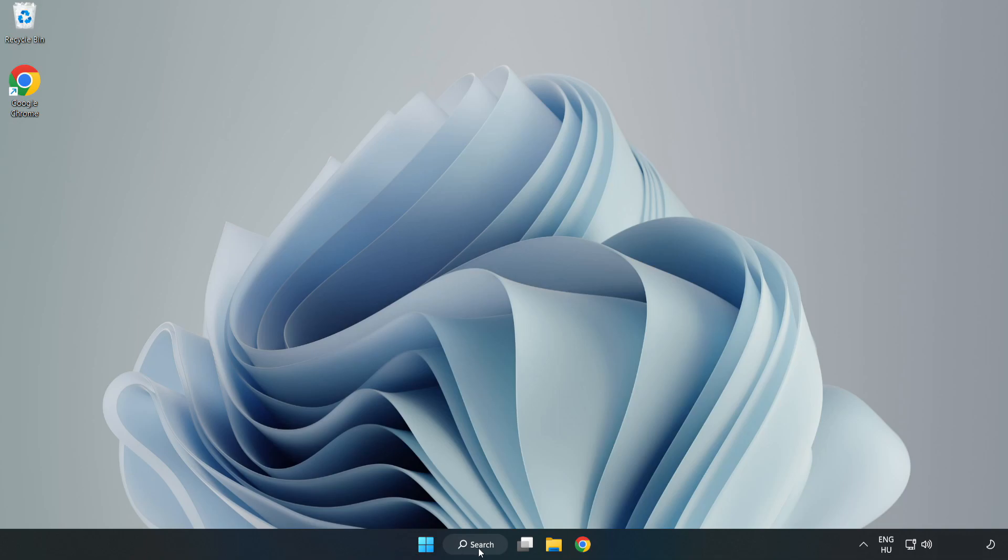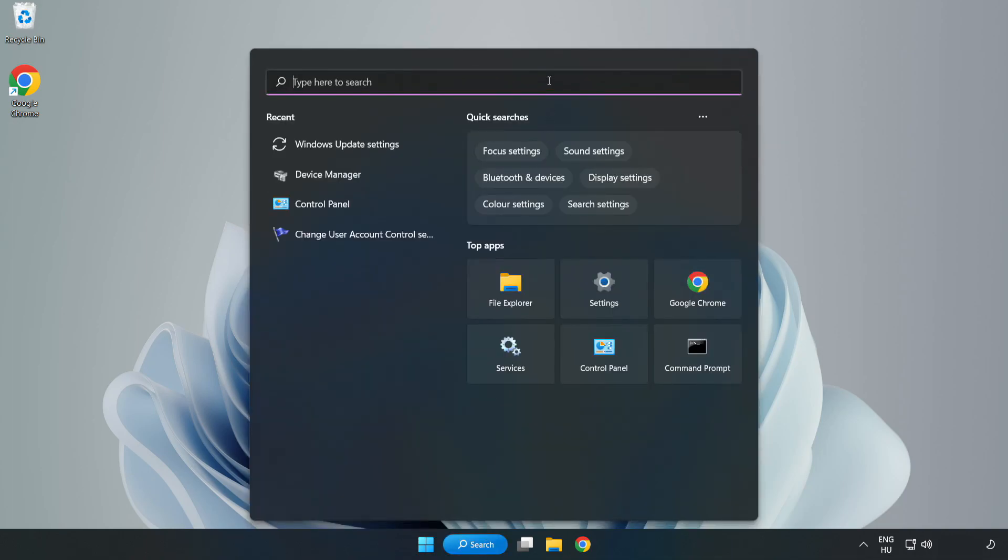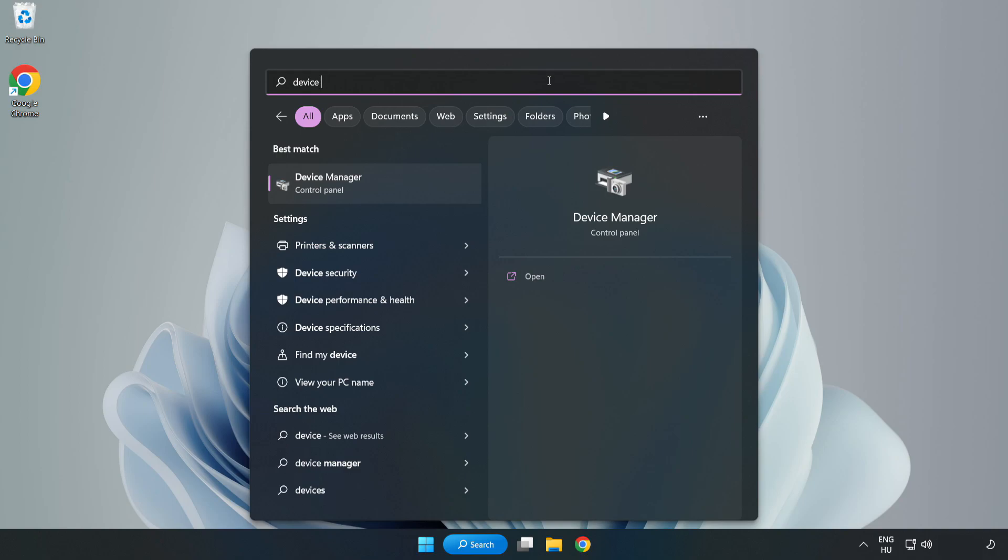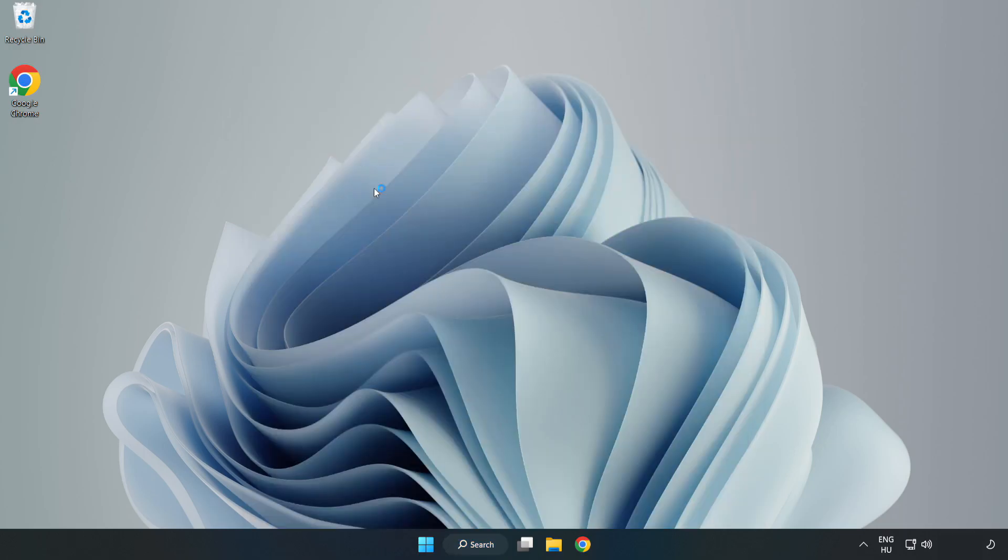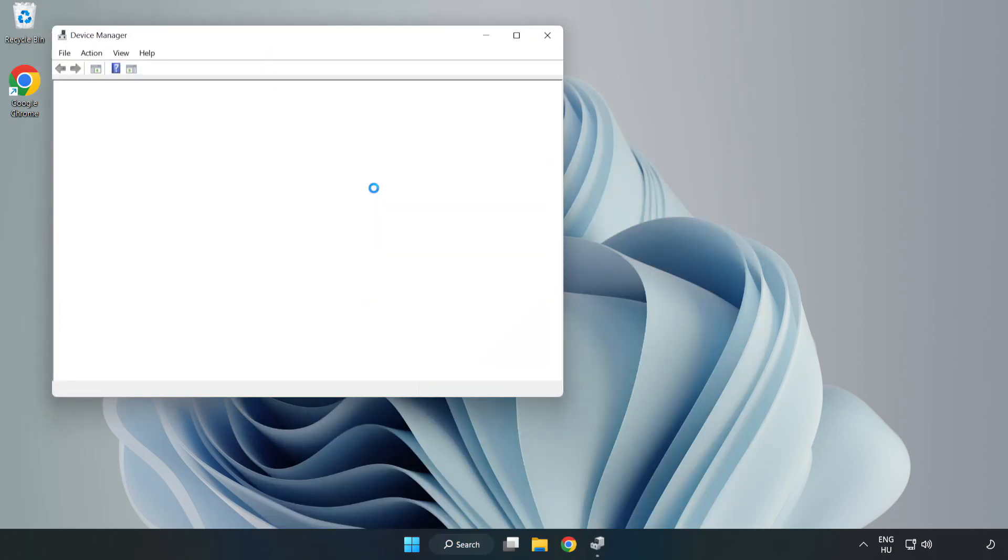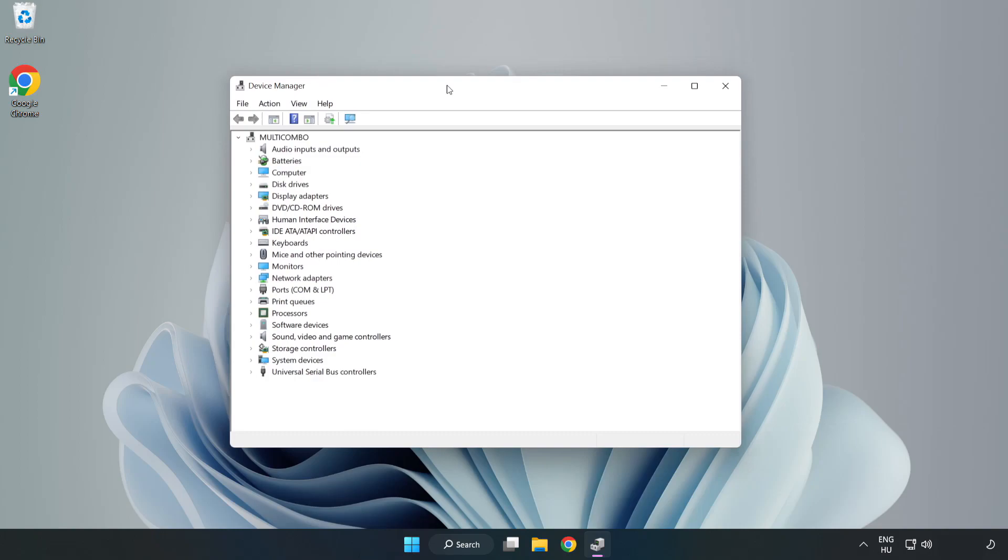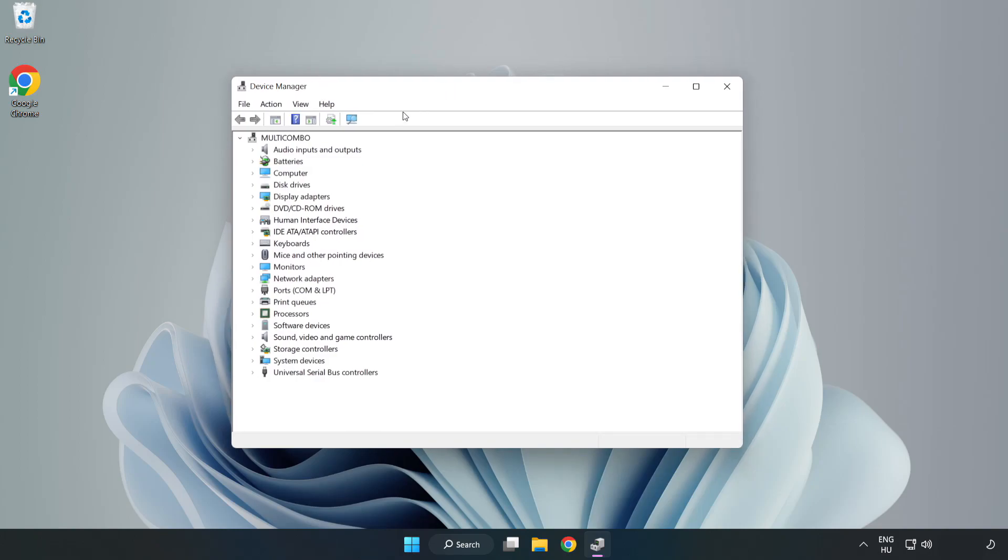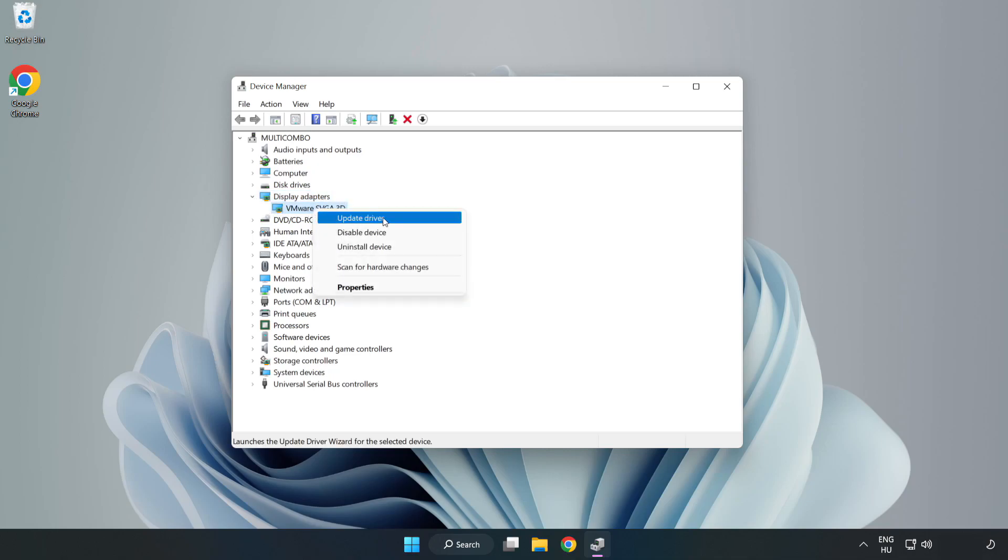Click search bar and type device manager. Click device manager. Click display adapters. Select your display adapter. Right-click and update driver.